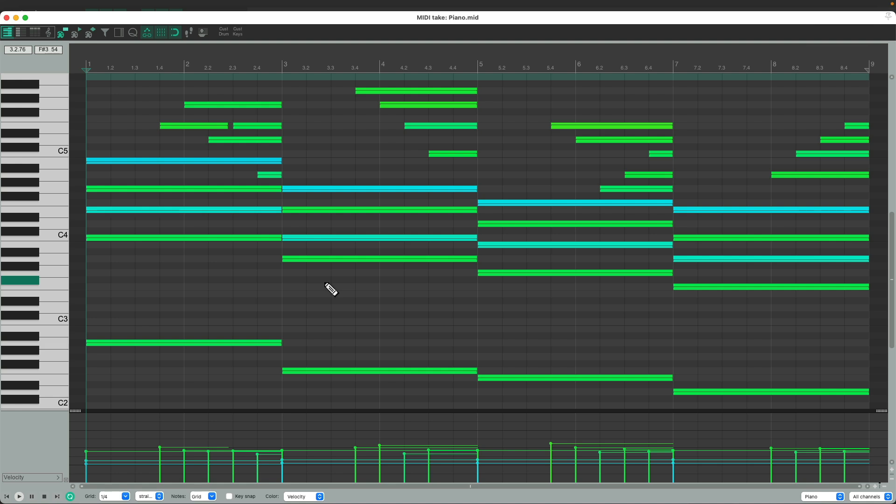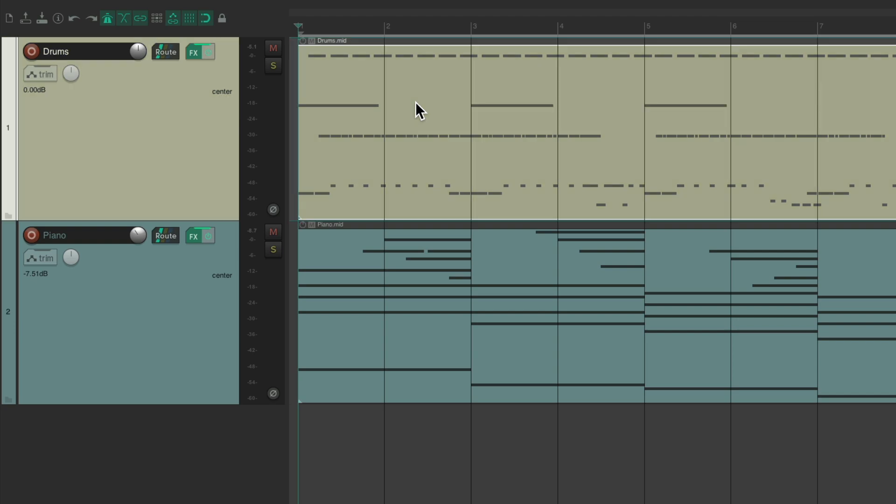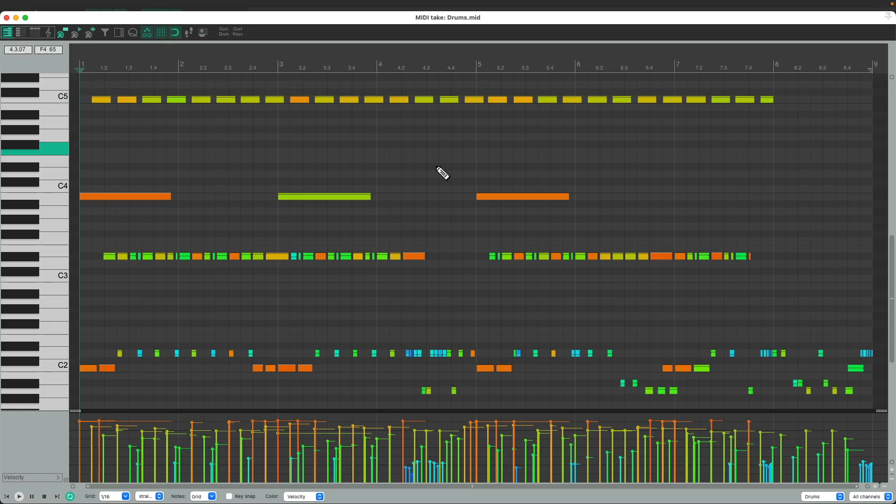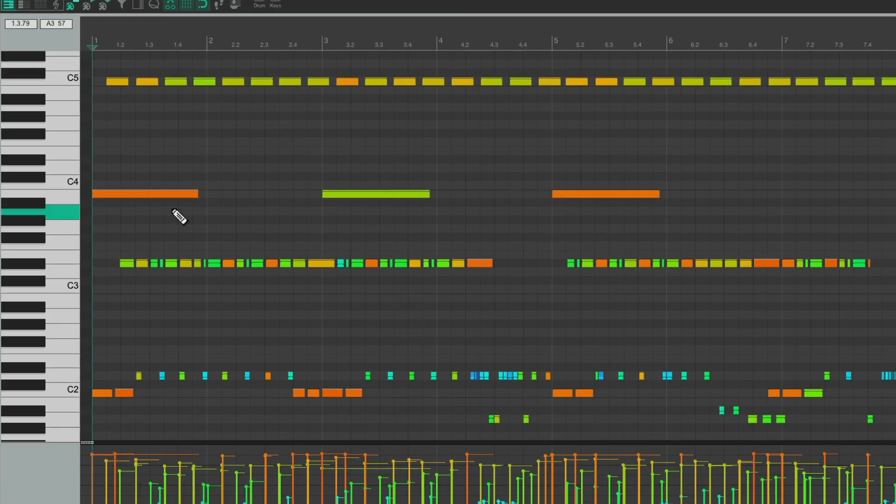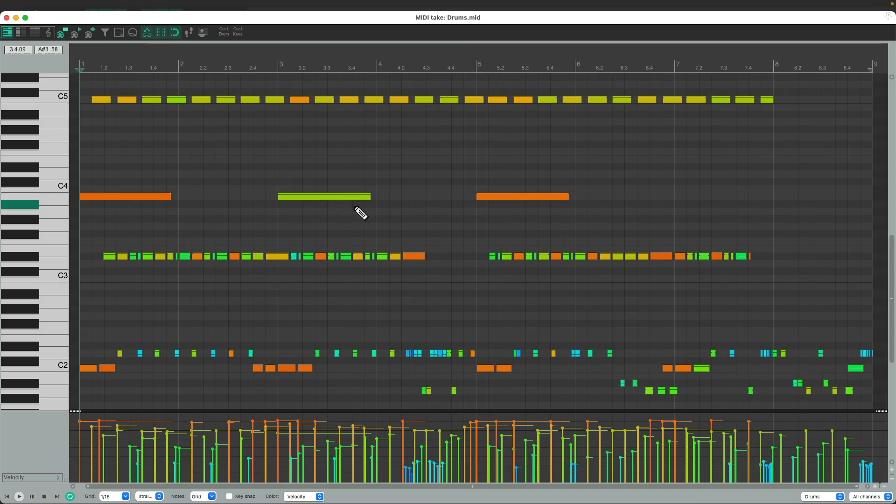But for drums, we probably want to do it differently. So if we close this and open up the recording on the drum track by double clicking, we can see it looks very much the same, with the piano roll over on the left and the length of our notes.